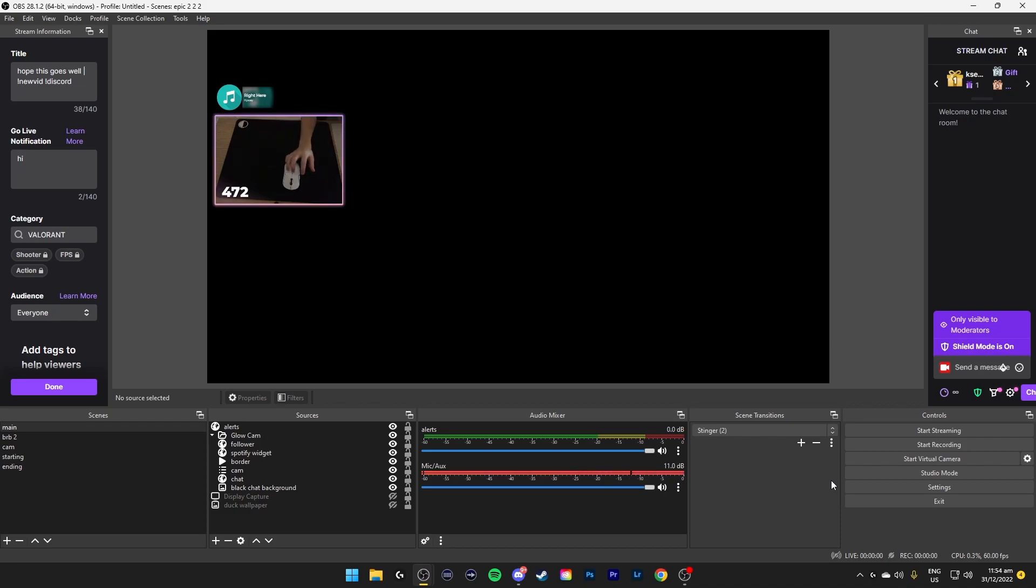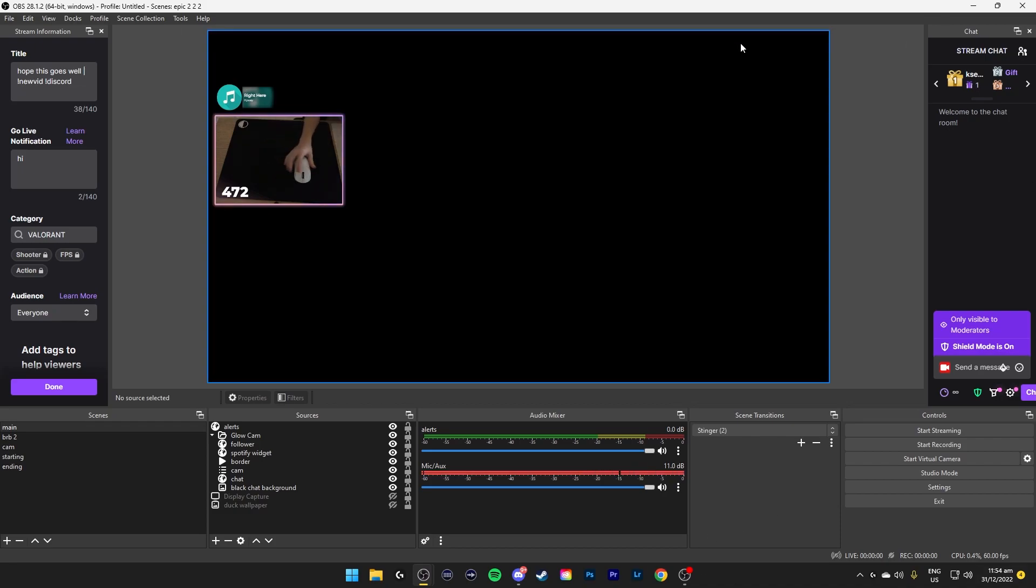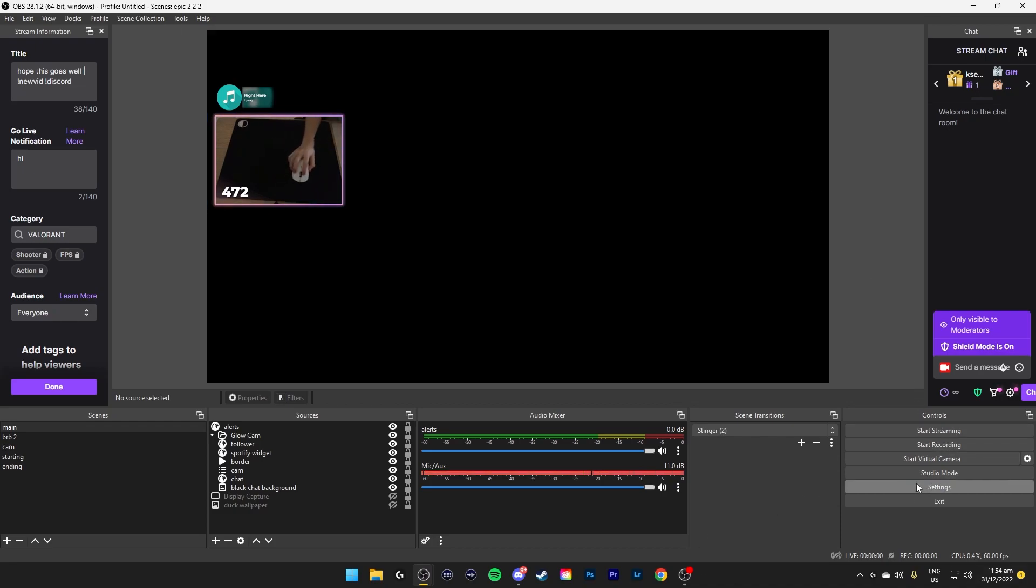Alright hey guys, welcome to the complete OBS settings guide. This is gonna be the best settings for performance and also the best settings for video quality. You can use this for streaming or recording. Let's begin.